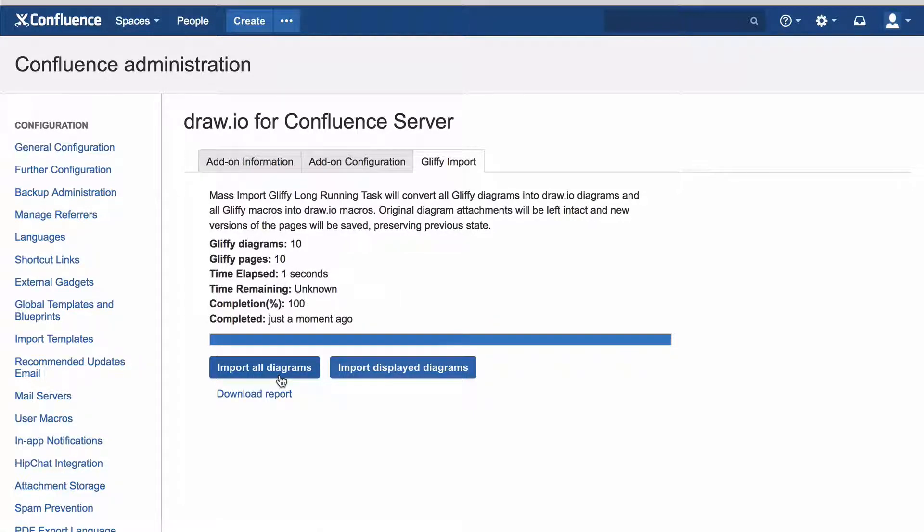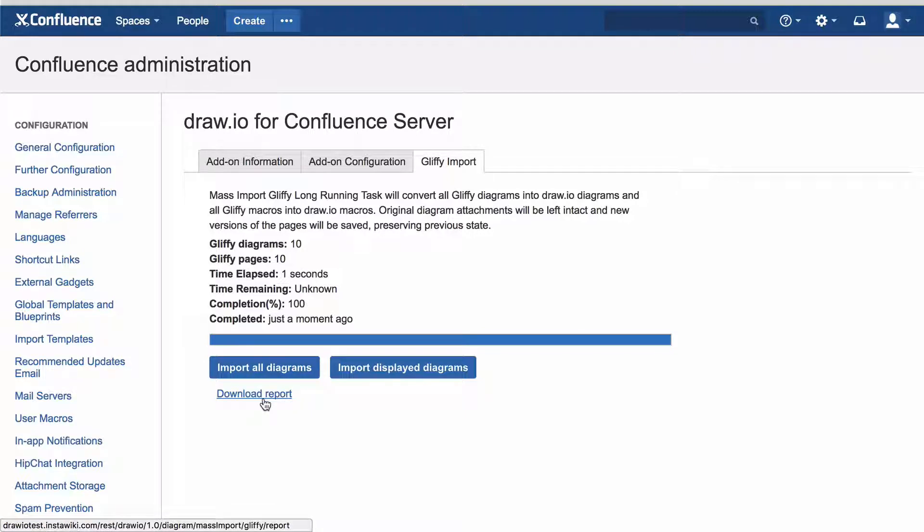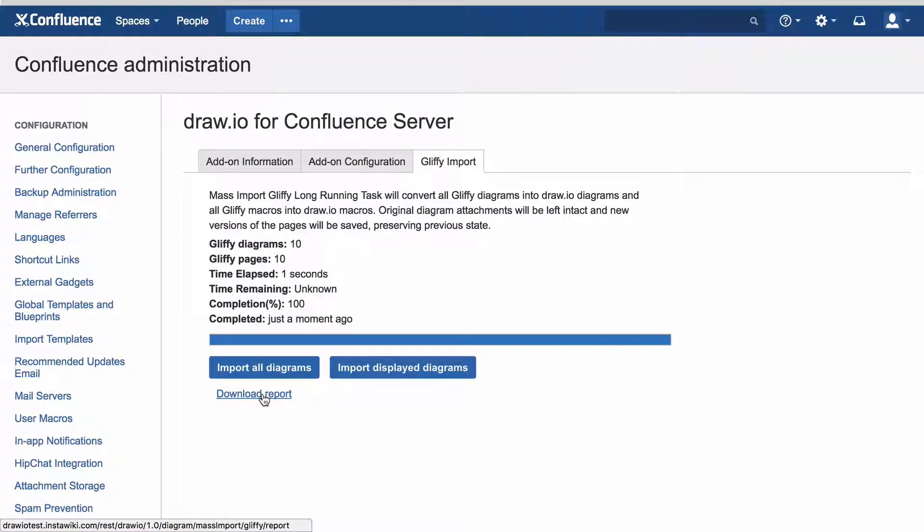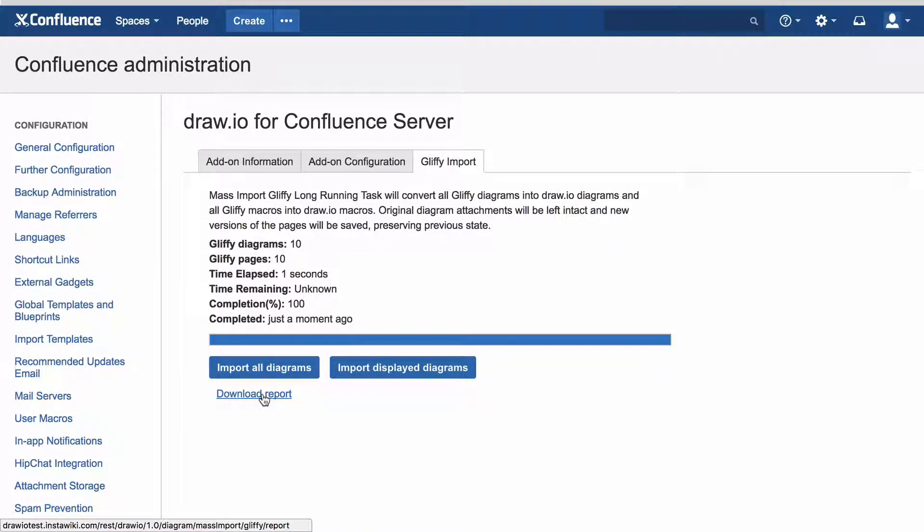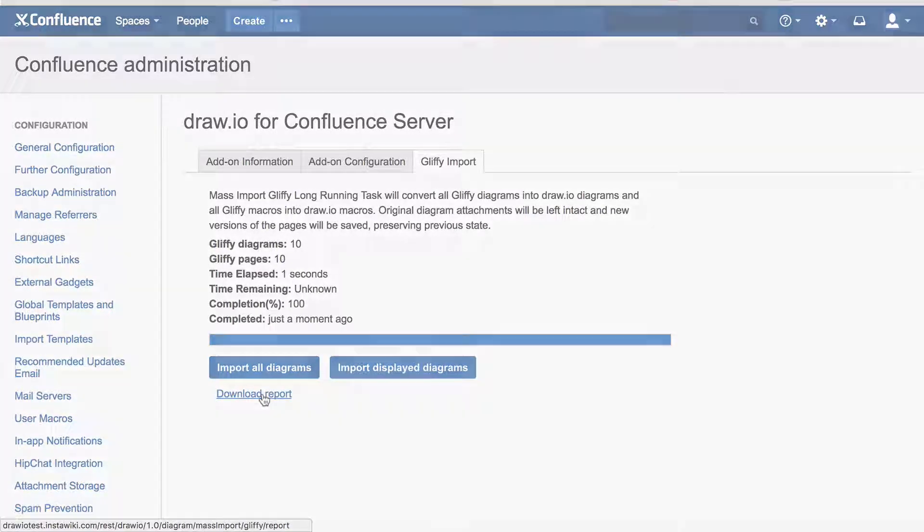After you have imported the diagrams, click on Download Report. This report shows which diagrams were successfully converted and which diagrams had problems and couldn't be imported.